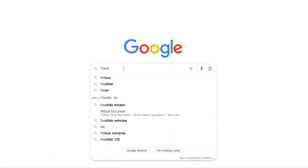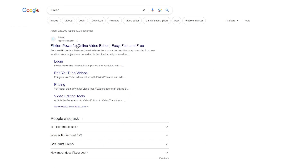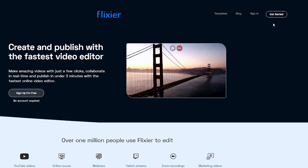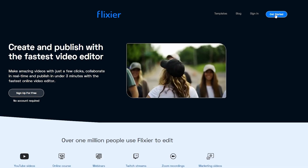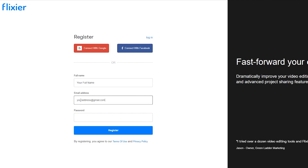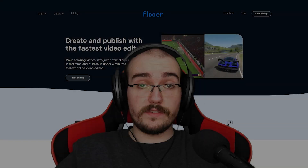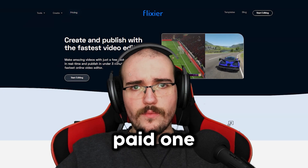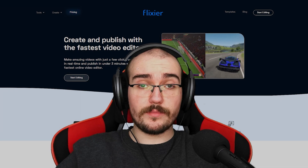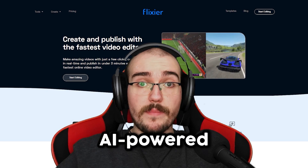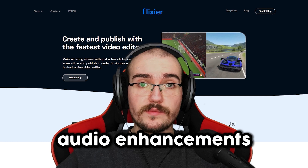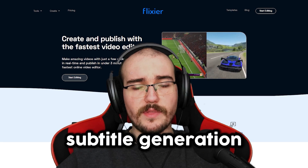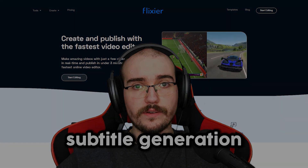The first step is to look up Flixier on Google, visit the first link and then click on Get Started. If you don't have an account, you can create one for free. Flixier offers both a free version and a paid one, with the paid option giving you access to things like AI-powered audio enhancements or free subtitle generation.